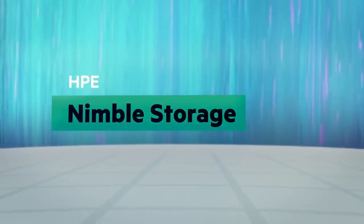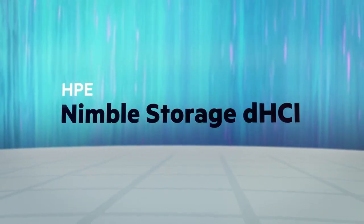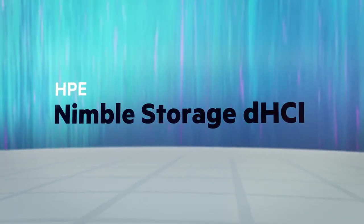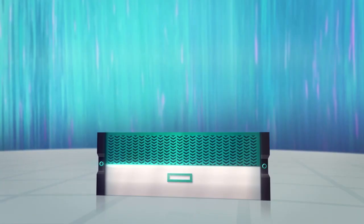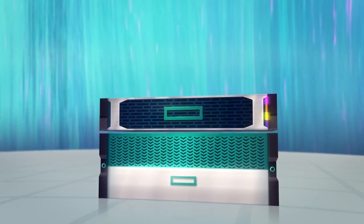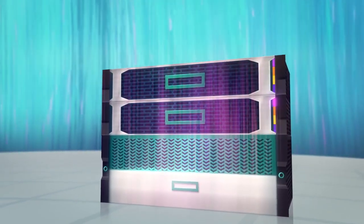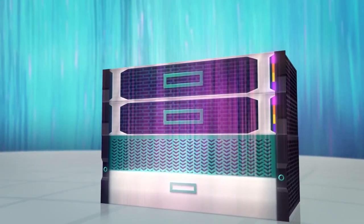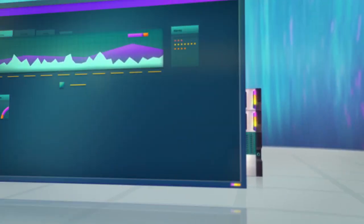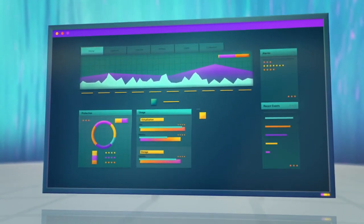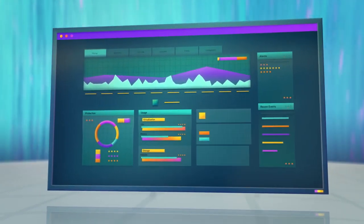Meet HPE Nimble Storage DHCI, the industry's first disaggregated HCI, powered with artificial intelligence – a new platform designed for you and your business-critical applications.